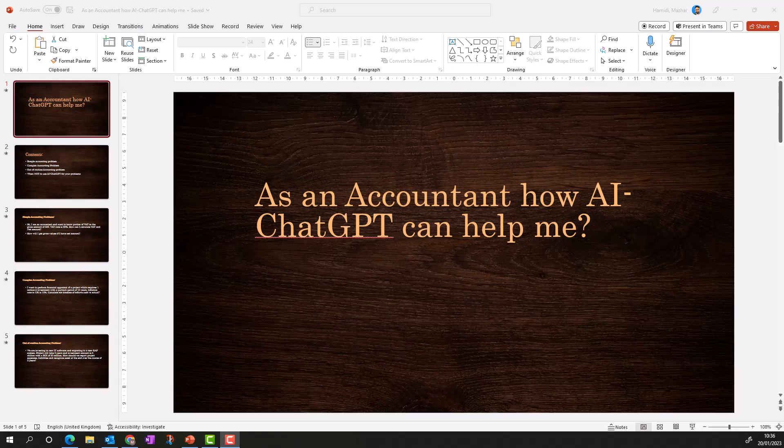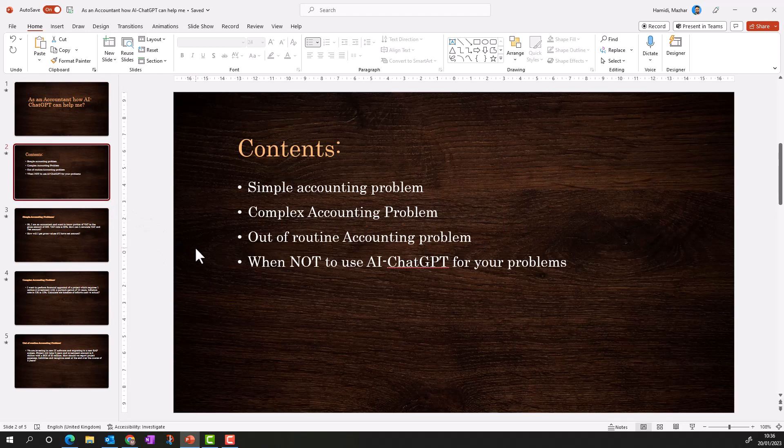Hello everyone, excited to be back with another topic on ChatGPT. As accountants, we sometimes face simple or complex, or out-of-routine challenges and we need help with that. In today's session we'll be discussing how ChatGPT can help us with problem solving of those complex or simple accounting challenges, using its artificial intelligence chatbot.